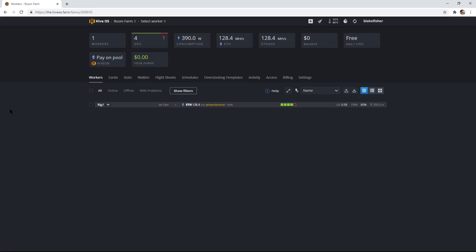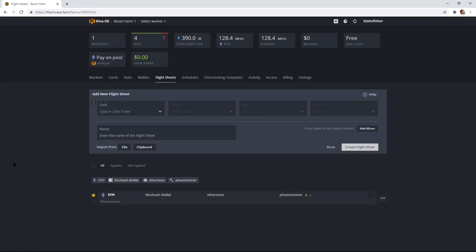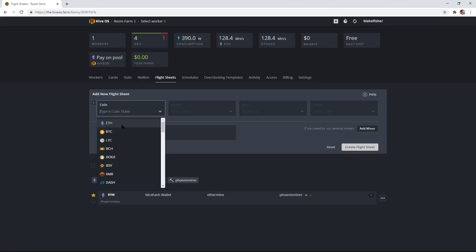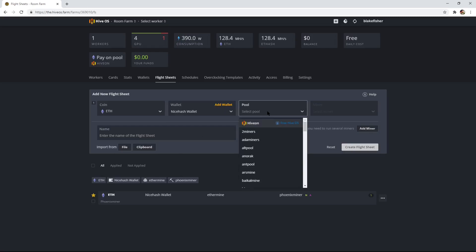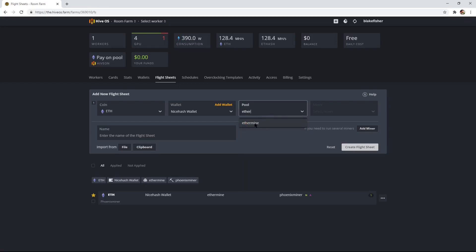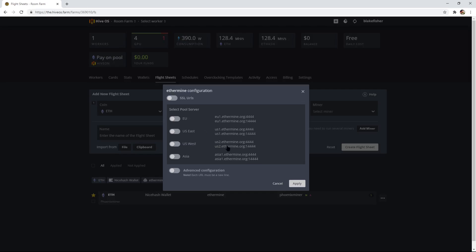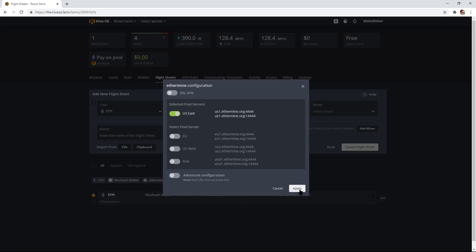Now we can either make a worker or do our flight sheets. Our flight sheet is pretty simple. Select the coin that you're mining — I'm mining Ethereum. Our wallet, the one we just set up, we'll be able to select. Then Pool: you guys can either mine on Hive on Pool, which we did deselect, but it is free. We're not mining on it because we don't want to pay that 3%. I'm mining on Ethermine. With Ethermine, I want to select US East and then apply that.